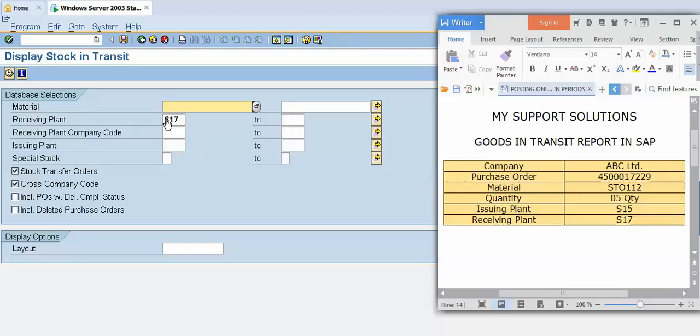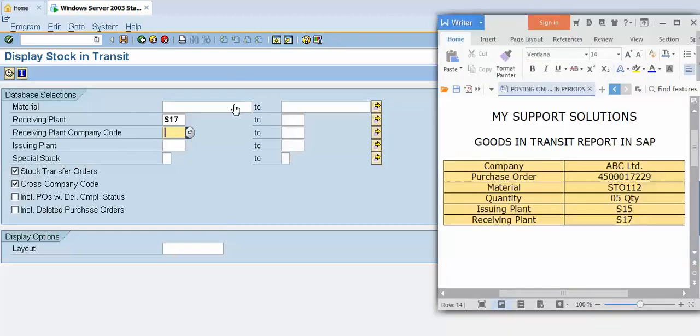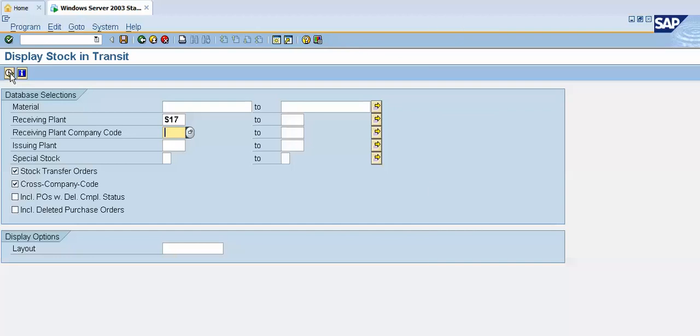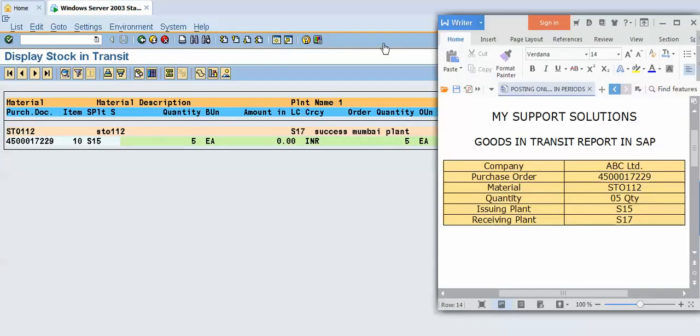But right now I want to display the stock in transit for our whole plant, that is S17 plant. So I will put here S17. Now I will click on the execute button.